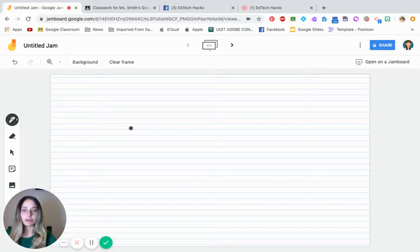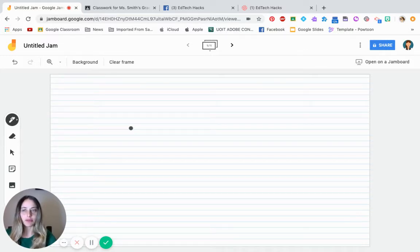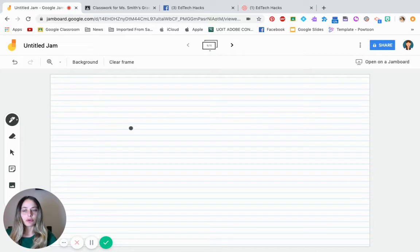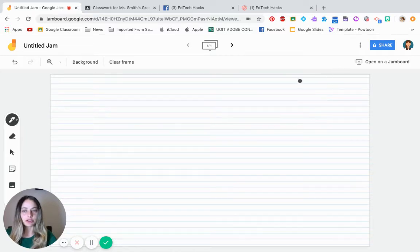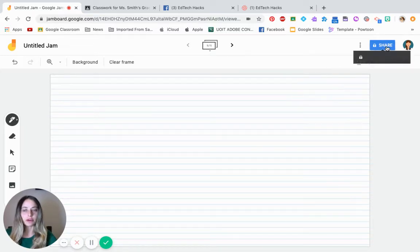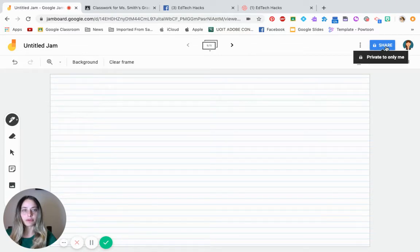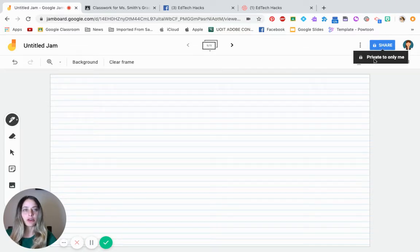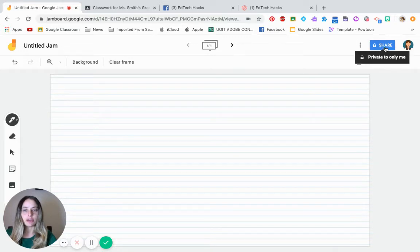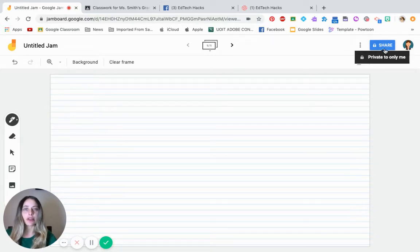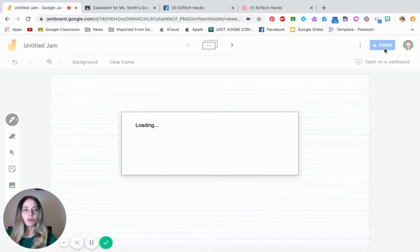Now, how do you make students collaborate at the same time? For this, you're going to have to have specific permissions on your Jamboard. So on your upper right-hand blue button, it's going to say share. Right now you see it's only private to me. If we want all of our students collaborating at the same time, we need to change.